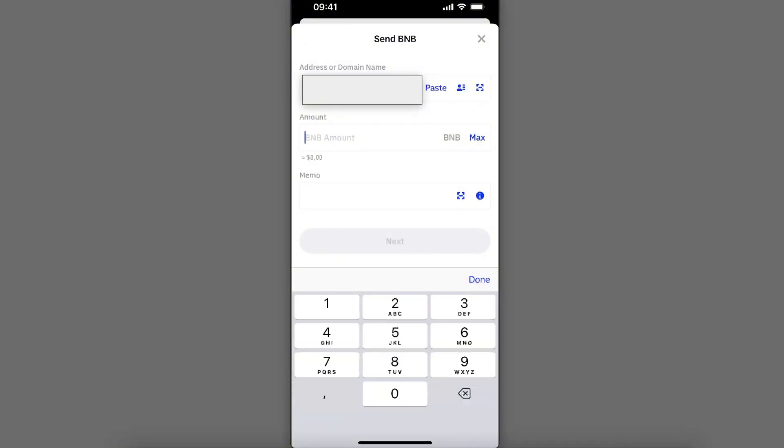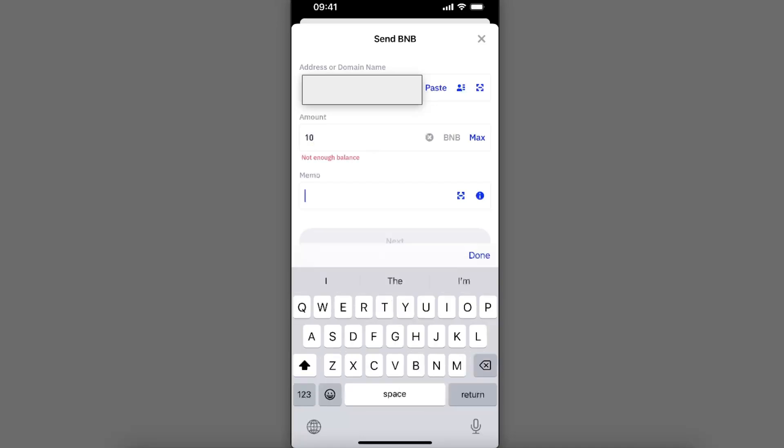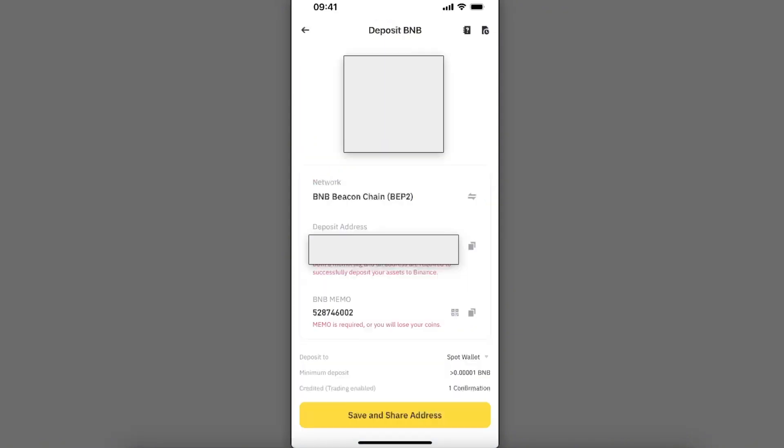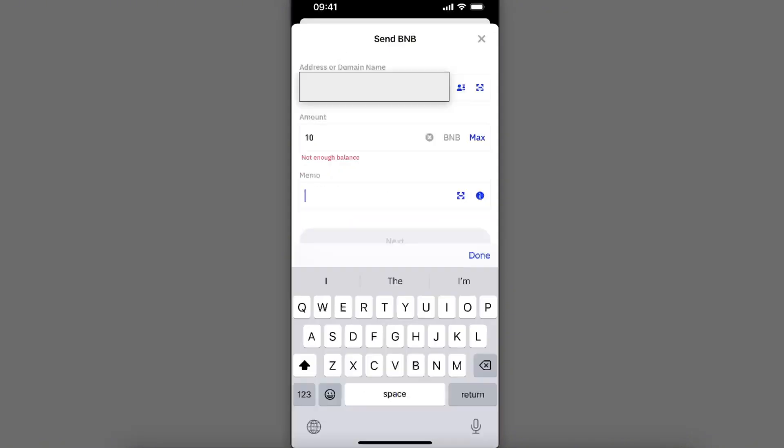Once you have pasted it, you're going to enter the amount you want to transfer, for example like something like so. And now you're going to go back and copy the memo on Binance. So go ahead, copy the memo from here, and now we're going to paste it here.